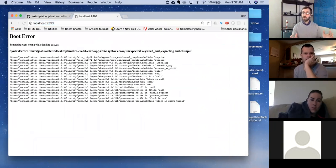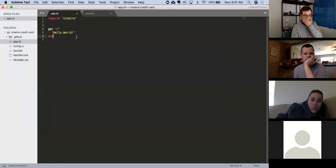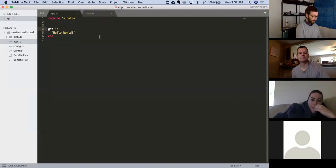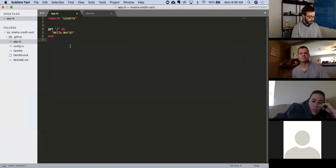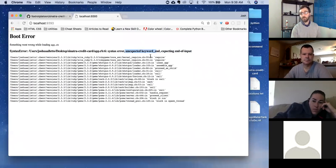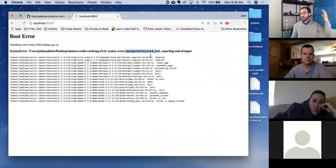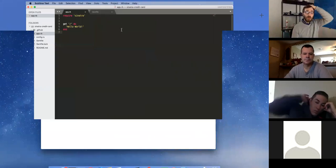We have an error — syntax error, Sinatra CRUD app unexpected end. Let's see if we can figure out what this is. Does anybody see what's wrong? There's no 'do' right here — that was it. Unexpected end of input usually means something is wrong with our block — we're missing an end, or in this case a do. Ruby doesn't know where things start and stop. Cool, we fixed that.